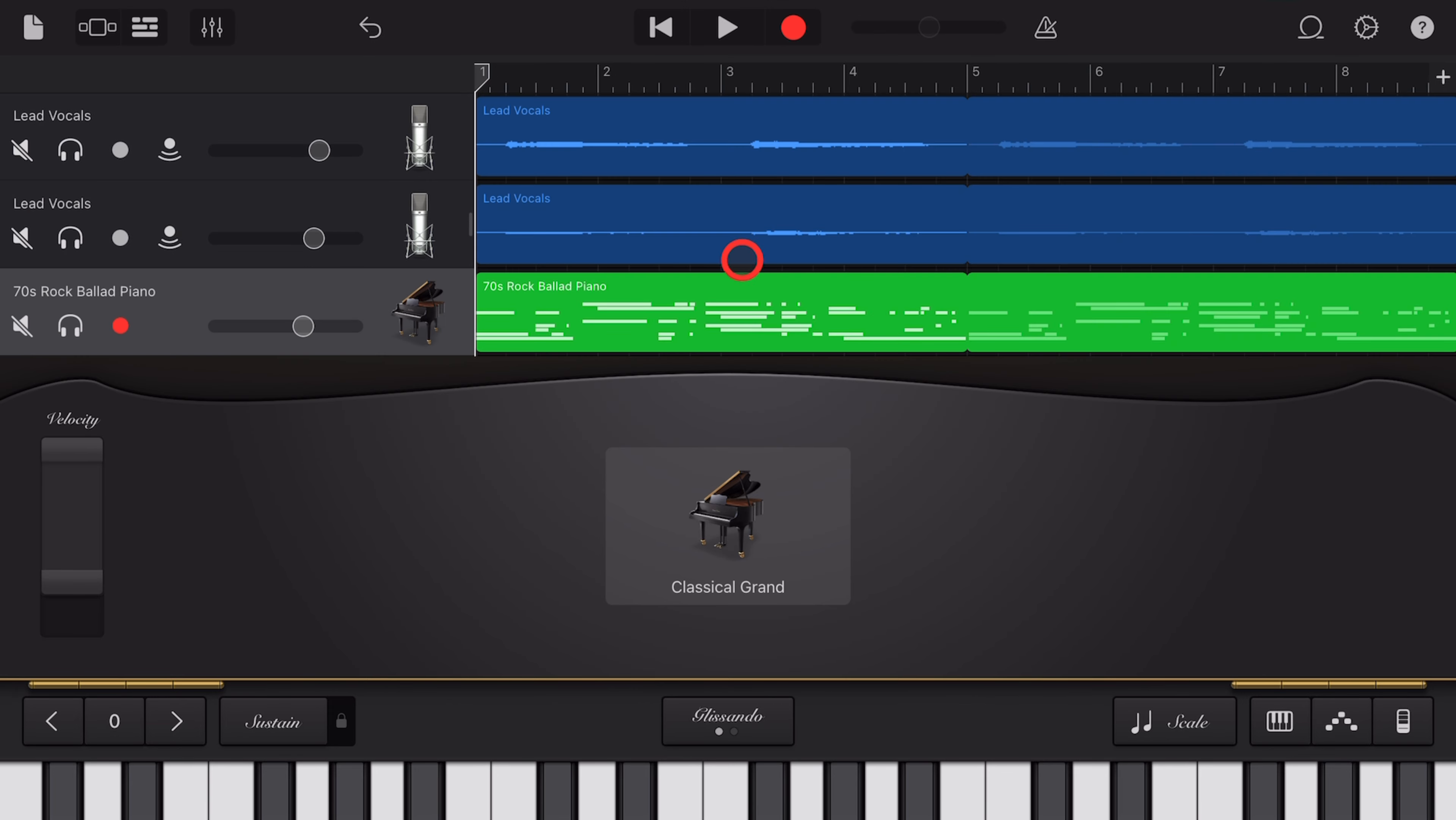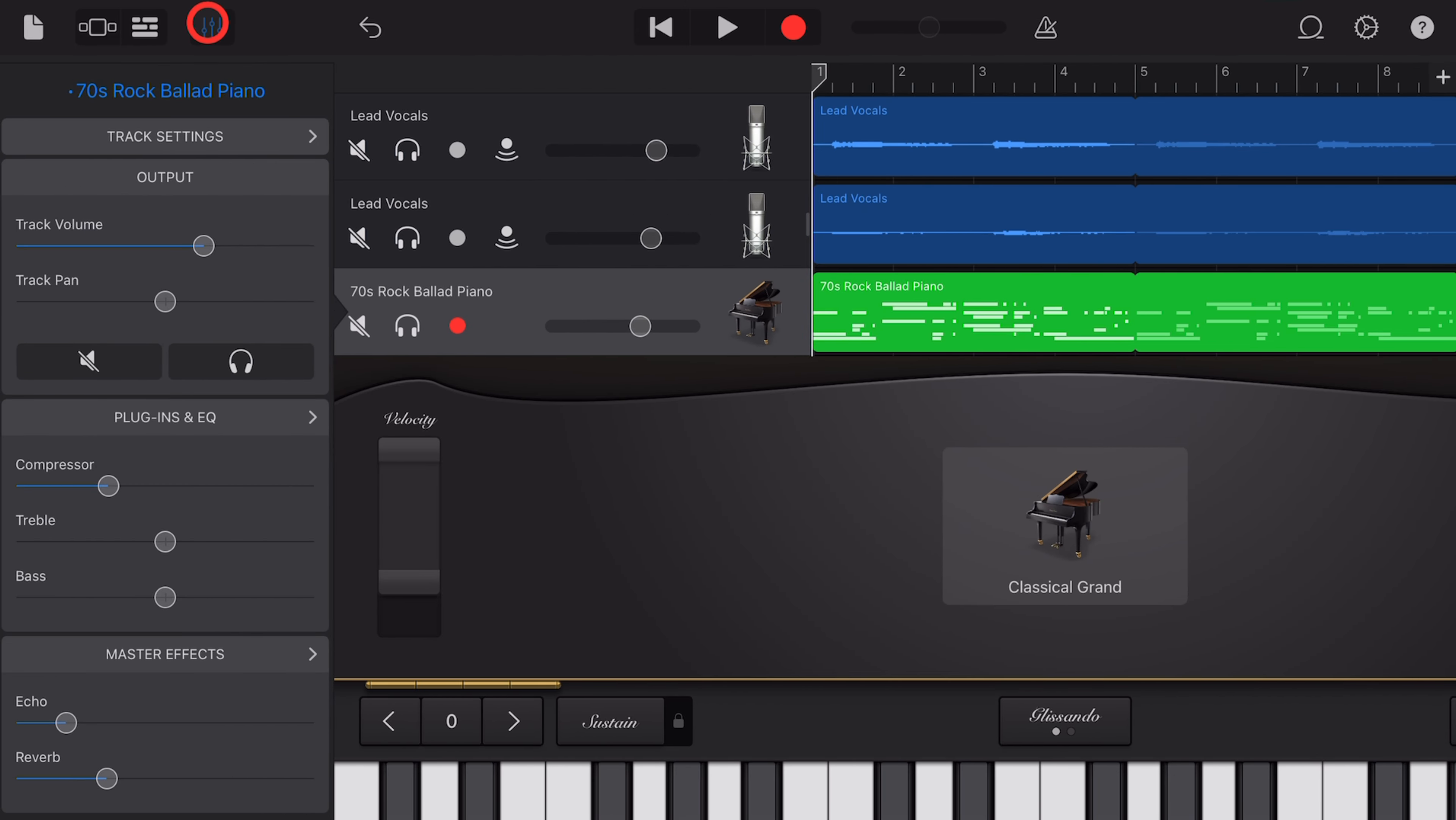You may have also noticed that we have Master Effects, which are another type of plugin we can use. To get to those, tap again on your mixer icon, and they're listed down the bottom here. You've got both Echo and Reverb.